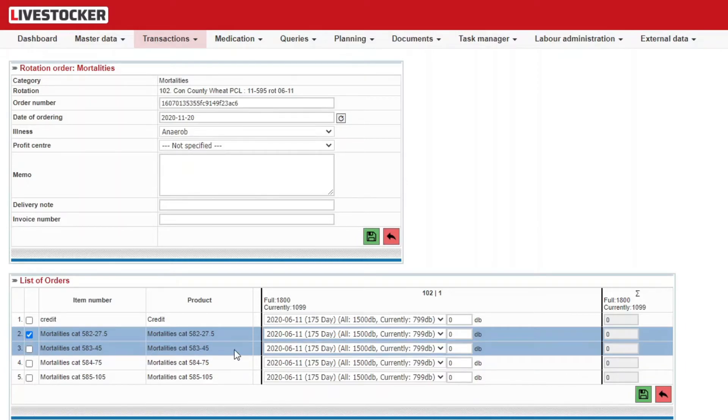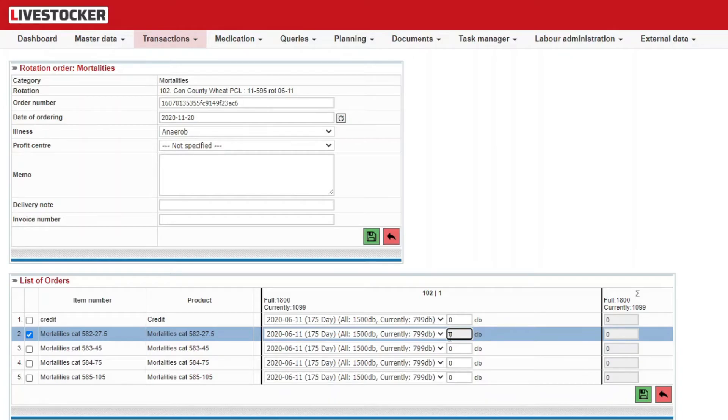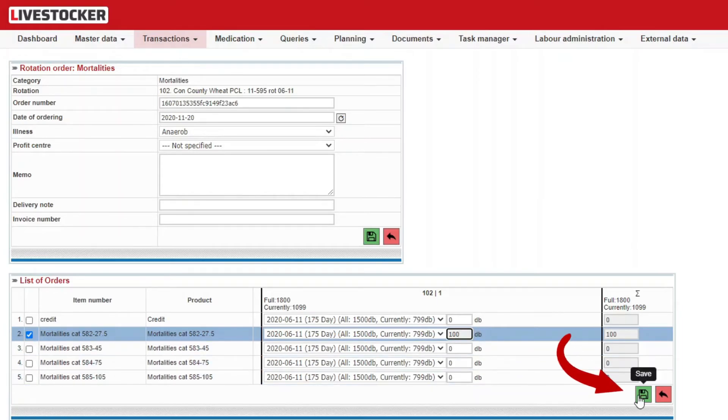For each product, specify the number of mortality cases to be recorded as per barn. Once the number of items to be recorded for each product has been specified for the barns, click on the green save button.